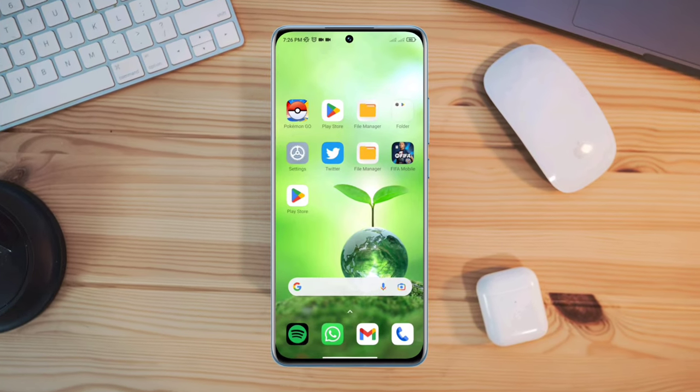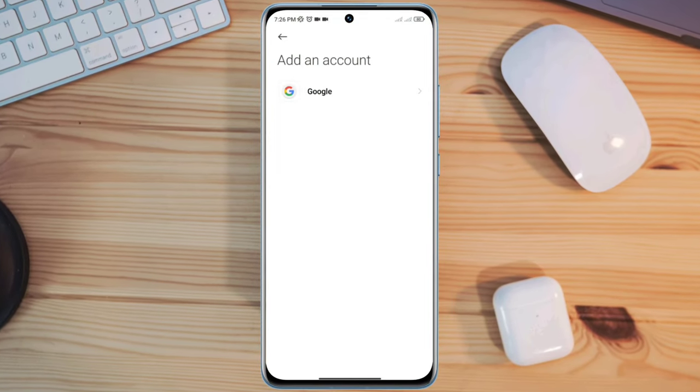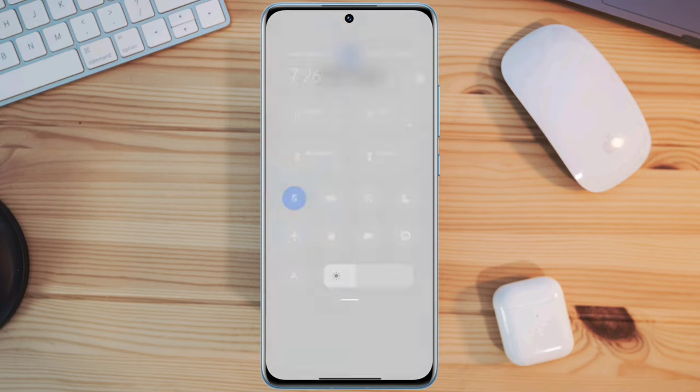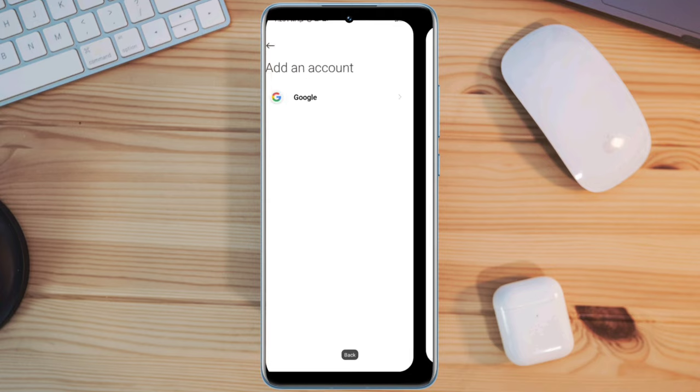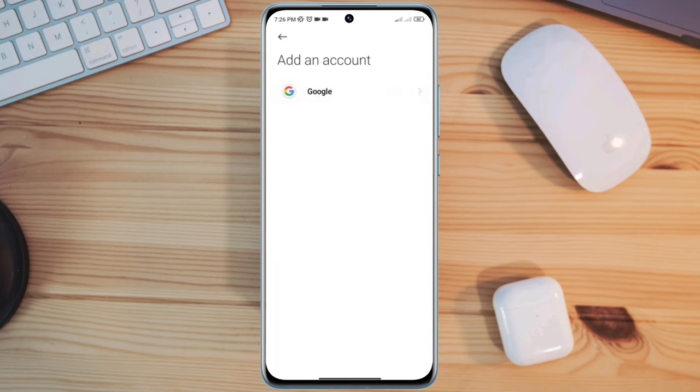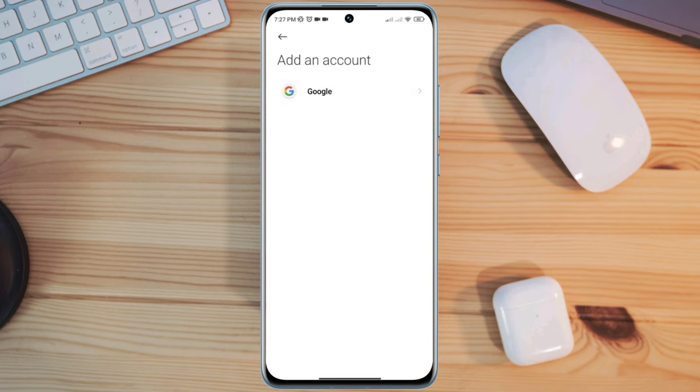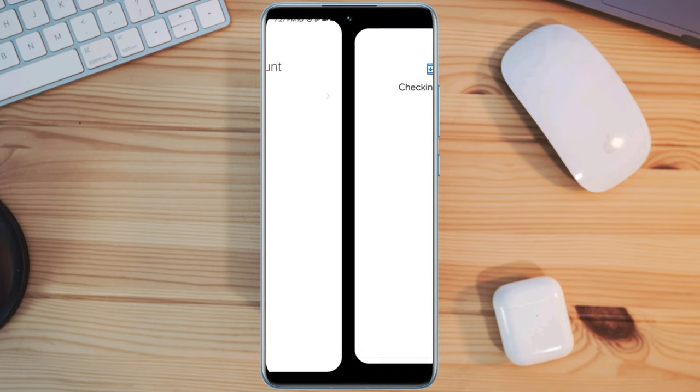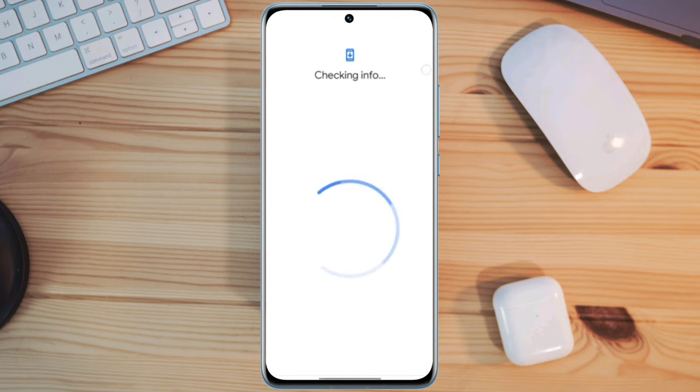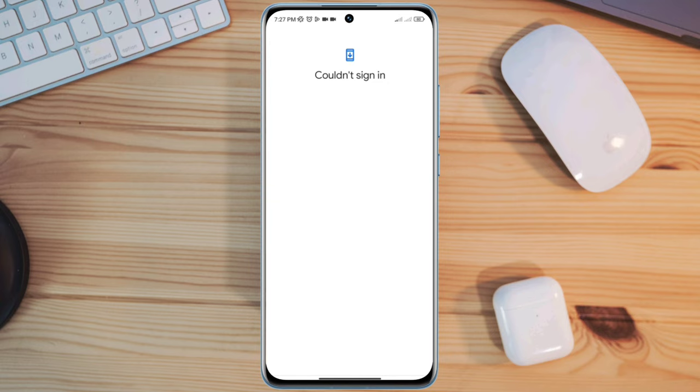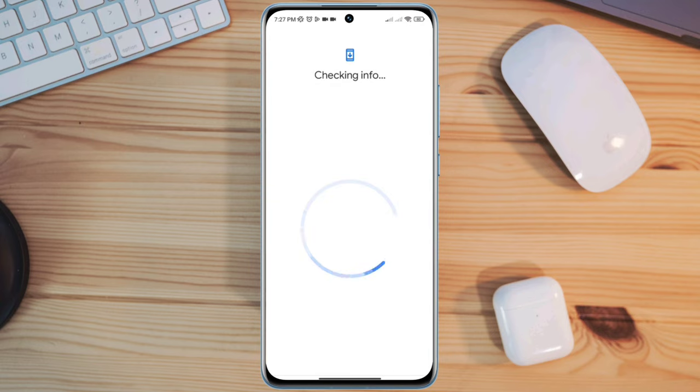If you're trying to log into your Google Play Store and you get this error 'Couldn't sign in, there was a problem communicating with Google servers, try again,' some Android phone users are experiencing this issue and can't log in or it keeps loading. In this video, I'll show you some of my favorite processes to help you solve Google Play login issues on Android, so let's get started.